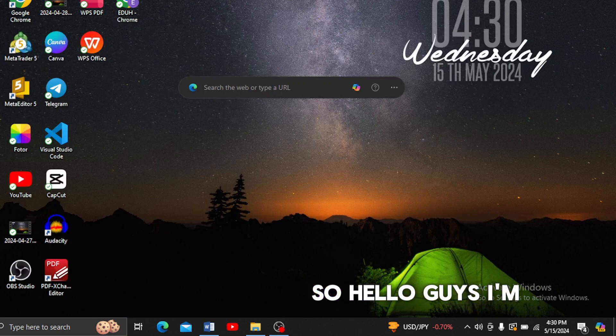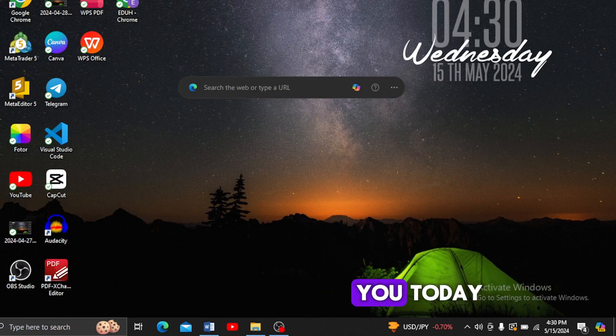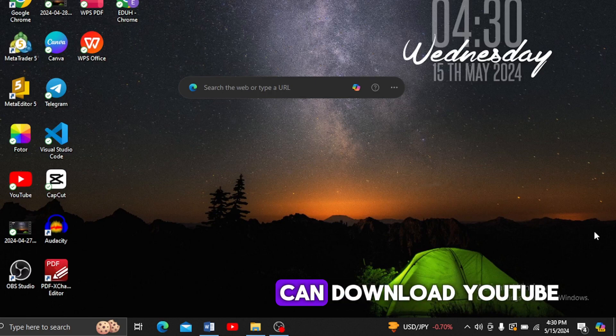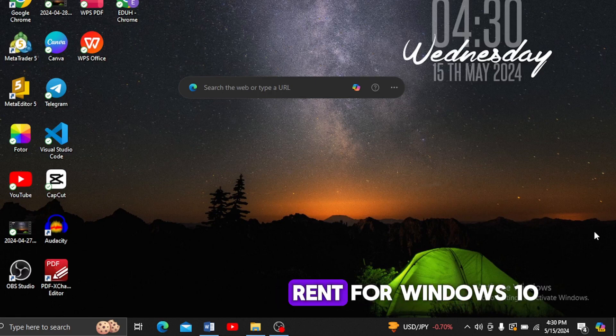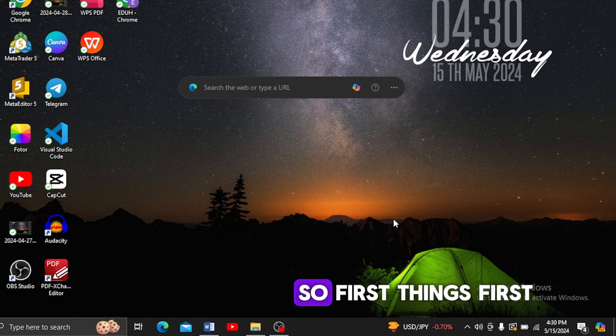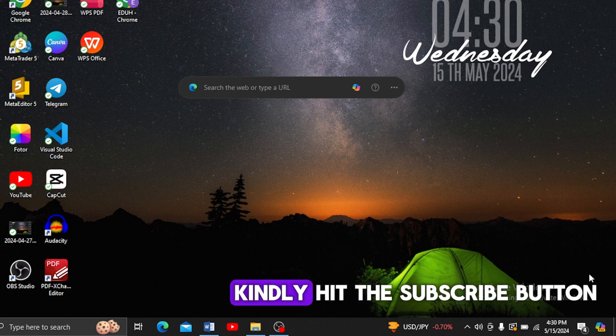Hello guys, I'm with another video for you today. I'm going to guide you on how to download uTorrent for Windows 10 and 11. First things first, if you're new to the channel, kindly hit the subscribe button and press the notification bell to stay updated.